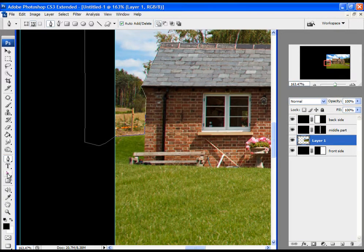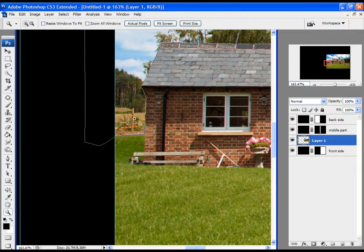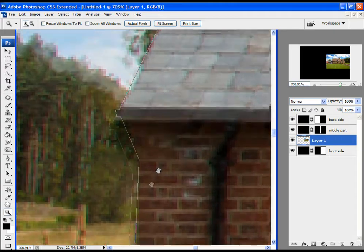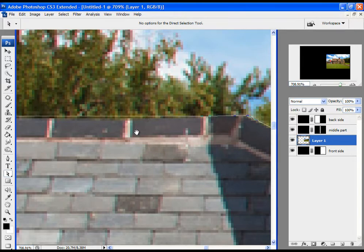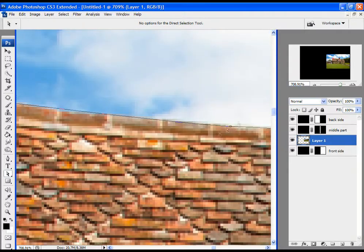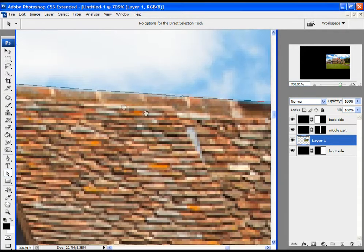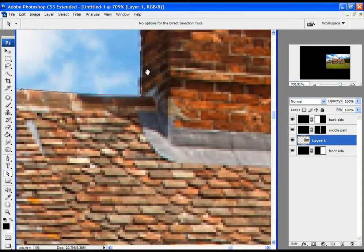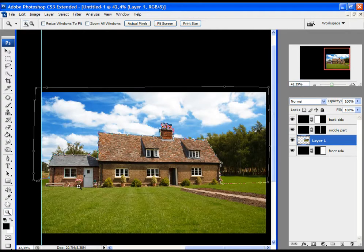Now I'll use the Direct Selection Tool and the Convert Point Tool to adjust the selection a little bit more. Let's zoom in and go slowly through the whole selection. Don't worry if the selection is not tight — we will fix that with a few further steps. If you want to navigate, hold the Space Bar and click with the left mouse button to move. The selection is pretty much good now — click on the Path Selection Tool.